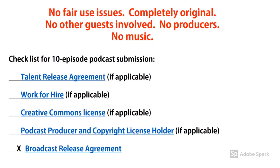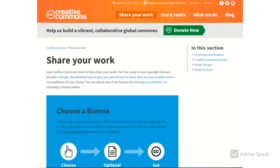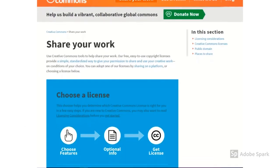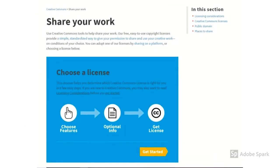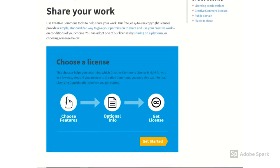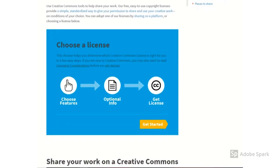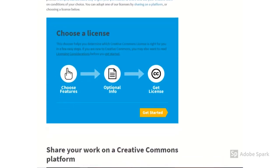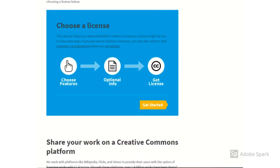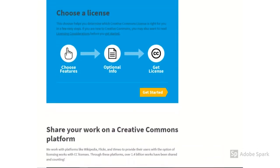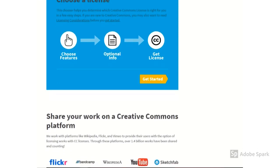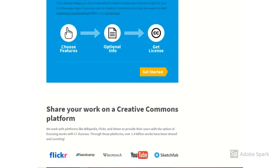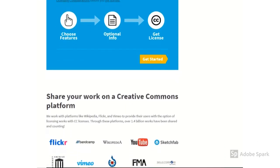On the checklist, only submit broadcast release agreement. You may also view the Creative Commons contracts at www.creativecommons.org. Under menu tab Share Your Work to locate a specific contract which better meets your needs.